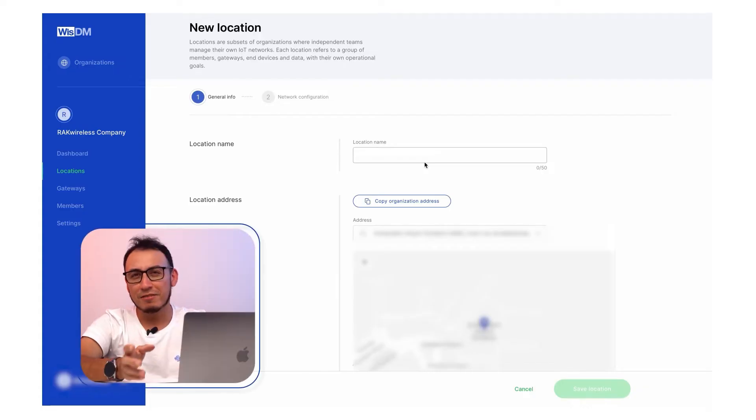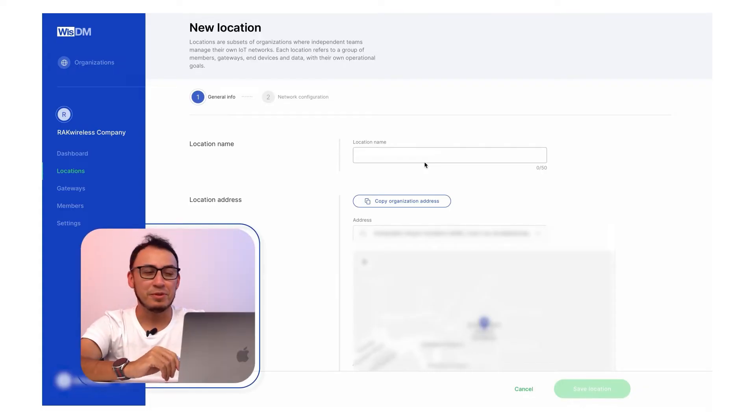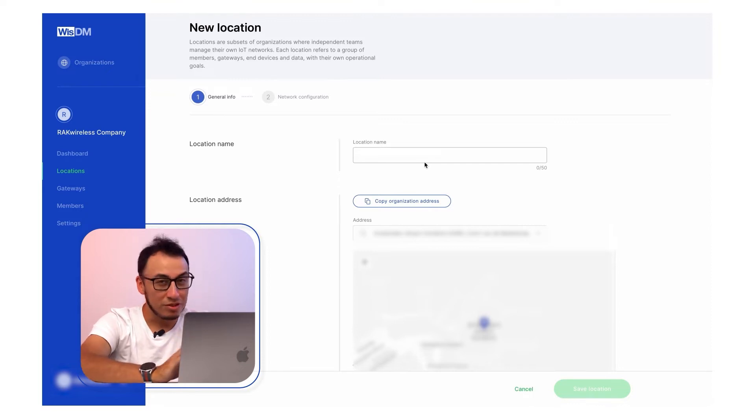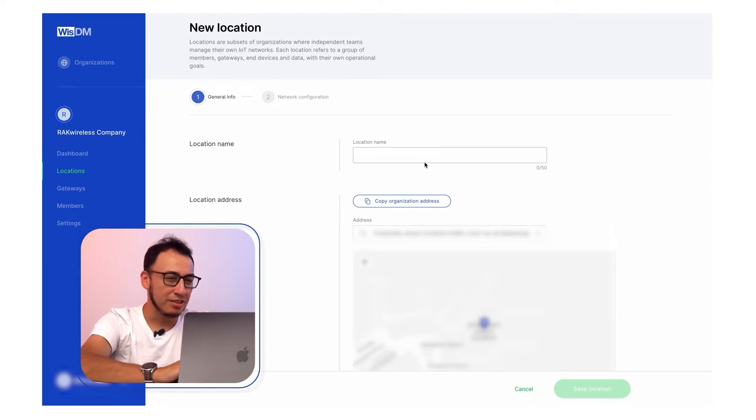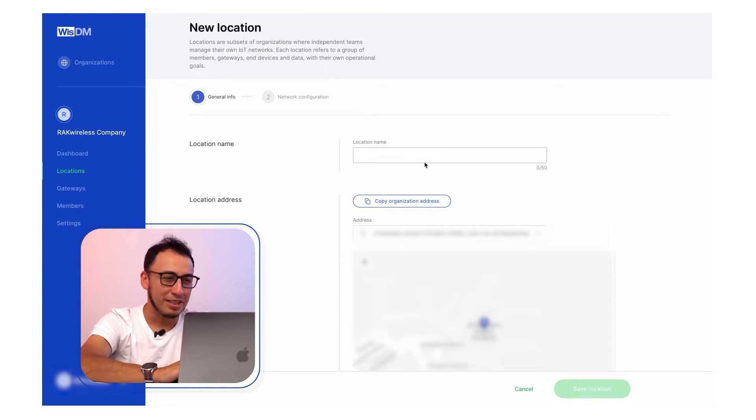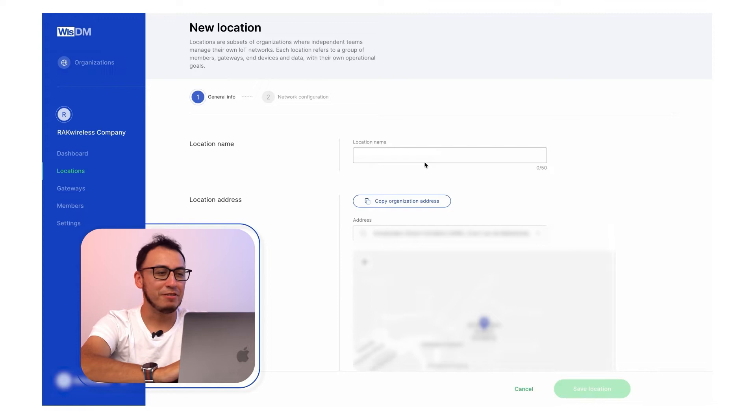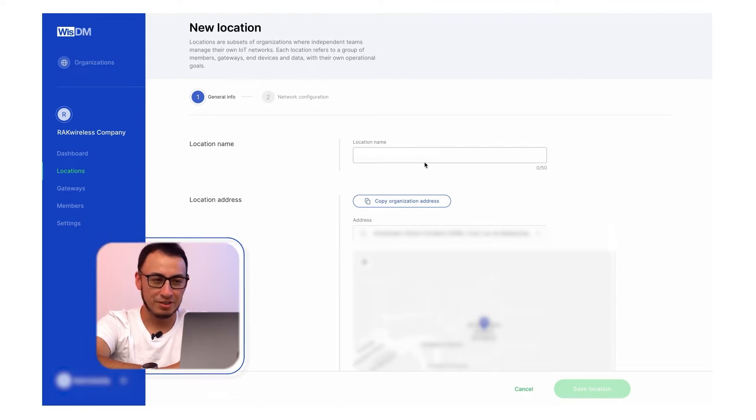It is time to add the first location where your gateway is going to be assigned. It is really important to clarify that by location it is not meant as a geographical one. It is a term that, in the WisDM infrastructure, is used for grouping the gateways by configuration settings, not physical location.